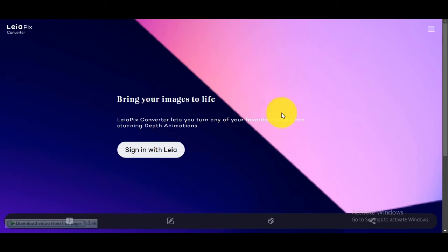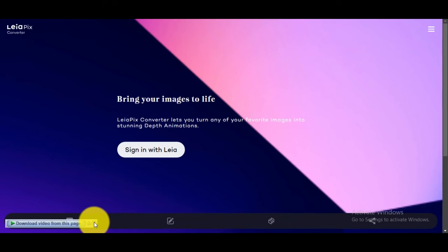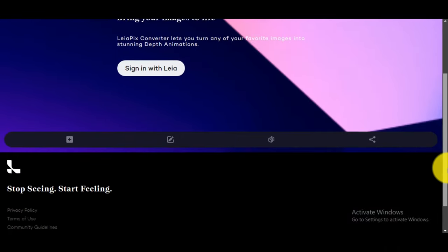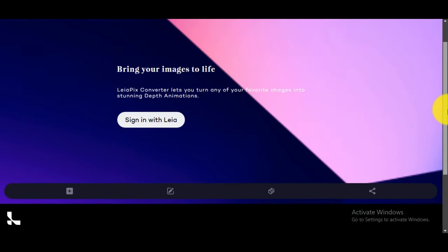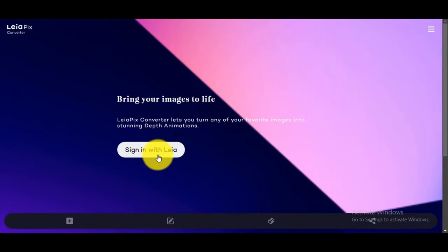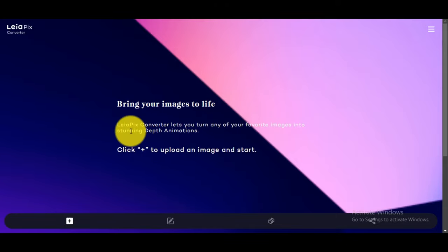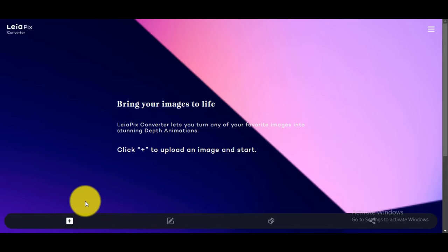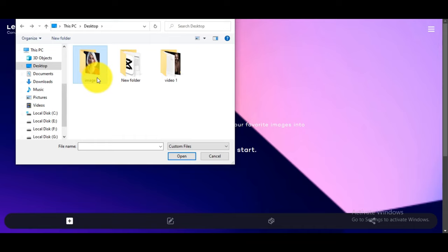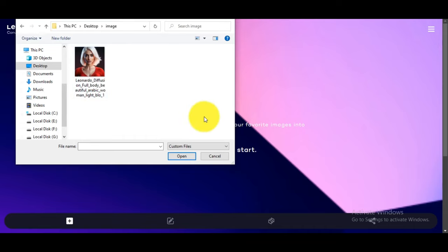Go to LeaPix. You can see the interface. LeaPix lets you turn any of your images into stunning depth animations. Create an account or log in to use the website. If you don't have an account, then first sign up. Click the plus button to upload an image and start, then upload an image from your computer or local destination. Follow the instructions on the website to complete the image upload process.